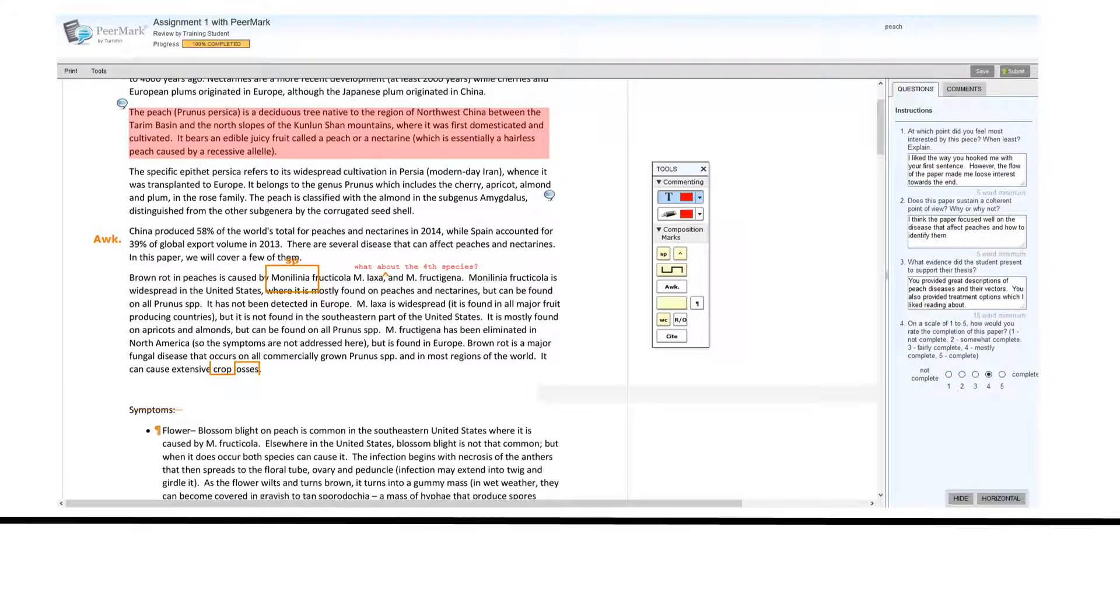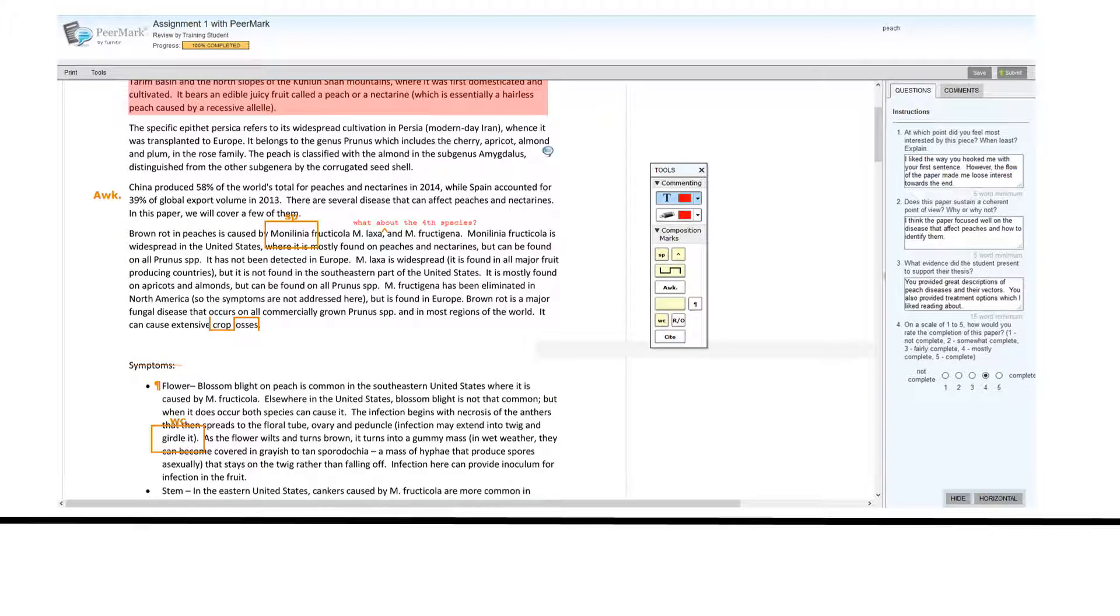You can indicate if a new paragraph is needed by clicking on the paragraph icon and dragging it onto the paper. You can indicate that the word choice may be wrong by clicking and dragging the word choice icon to the paper.